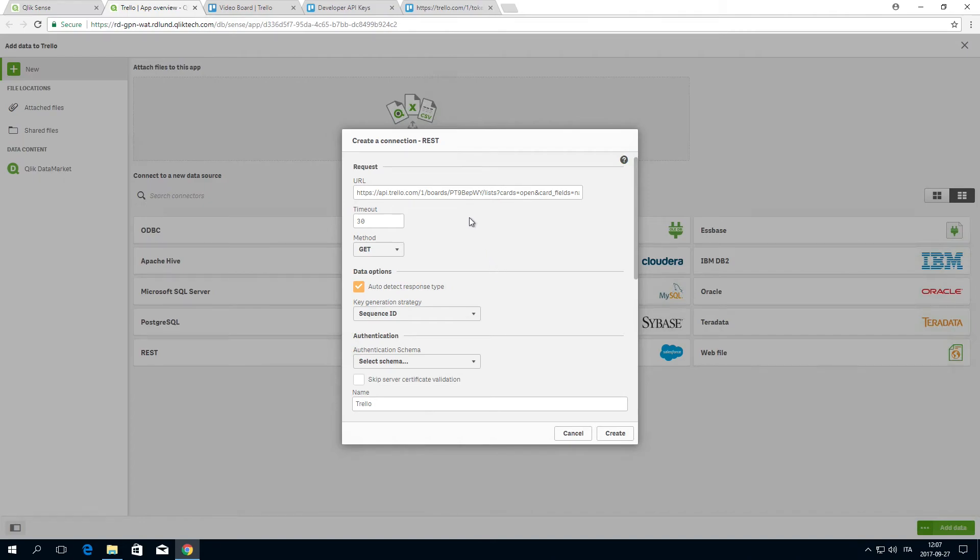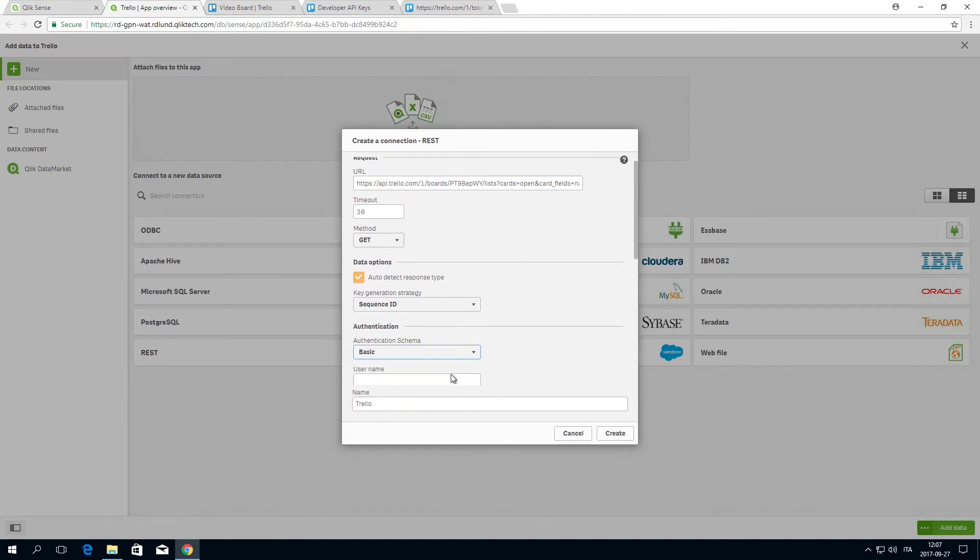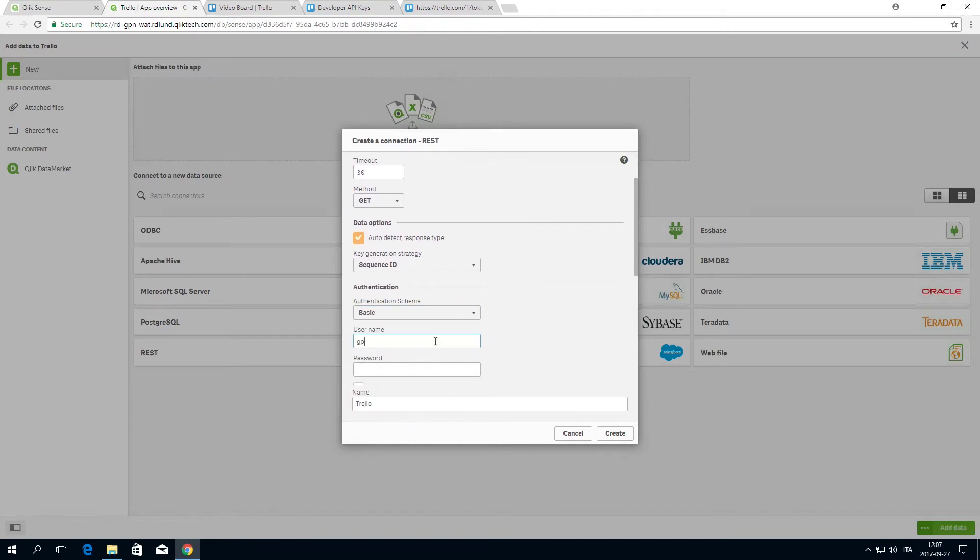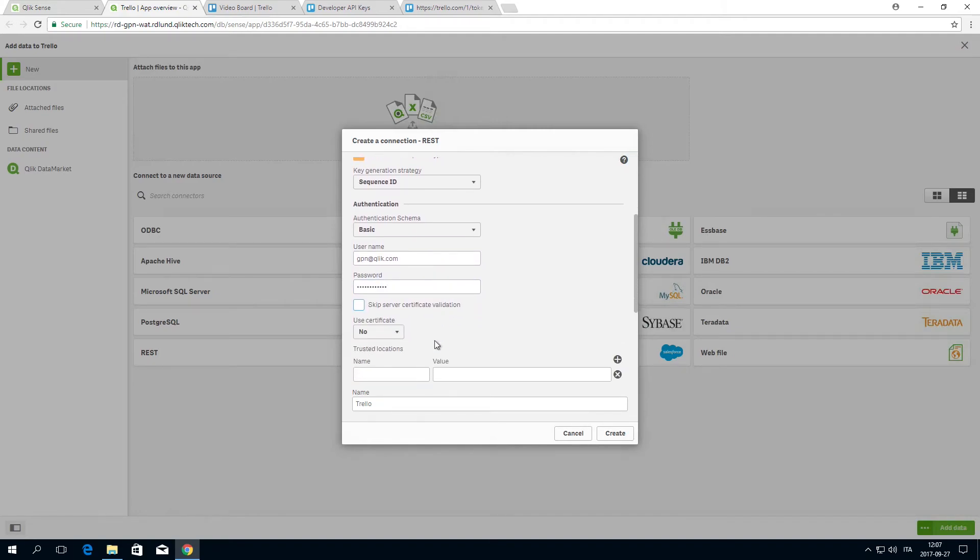Leave the method as GET since you are requesting data. Change the authentication schema to basic and enter your Trello username and password. Your connection is ready. Click Create.